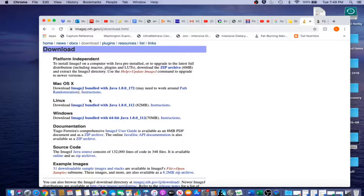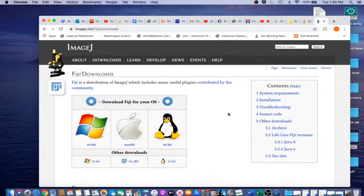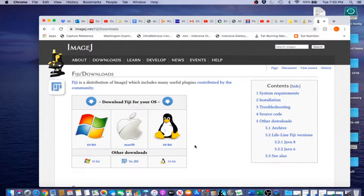It might be Windows or Linux. You click the link and download the program. Another possibility is to download Fiji, which is a batteries-included version of ImageJ that has many plugins already downloaded into the system. The procedure is the same — you go to the website, click the appropriate operating system, download, and open the program. You can also download other plugins into ImageJ, such as Weka Segmentation for training ImageJ to automatically process images.